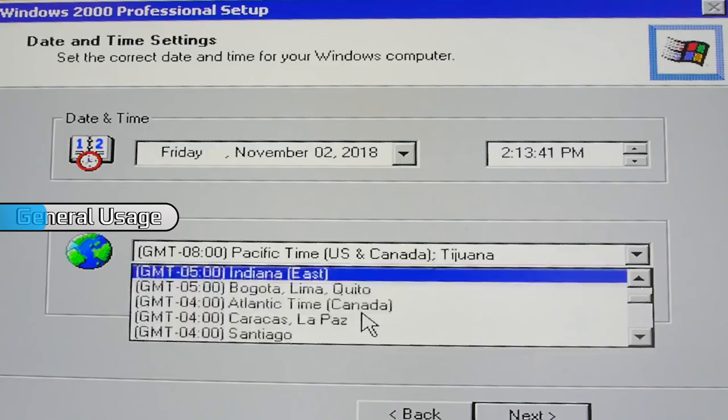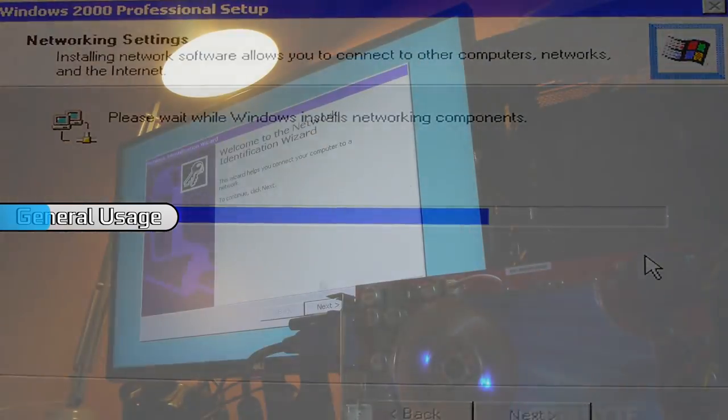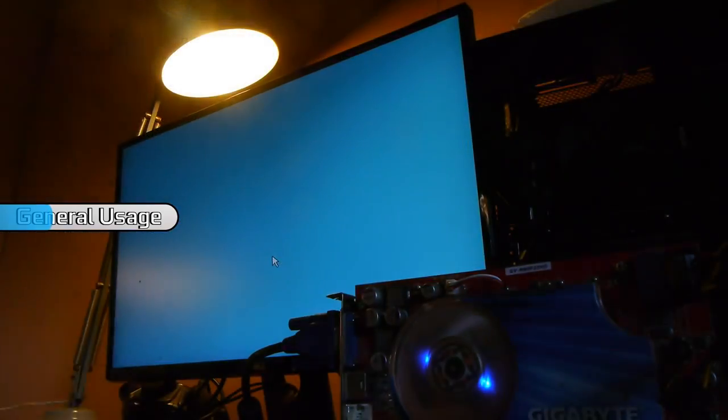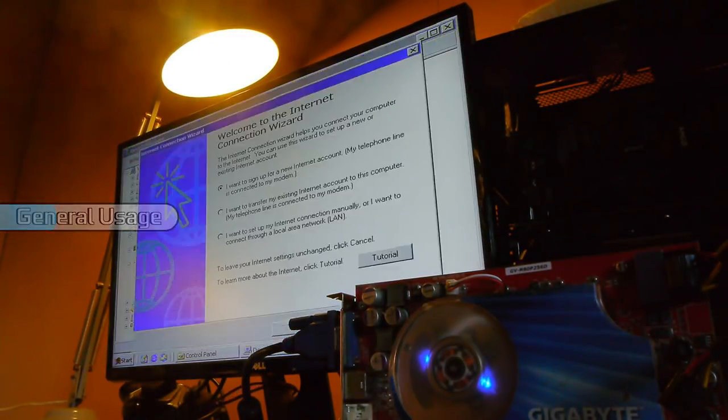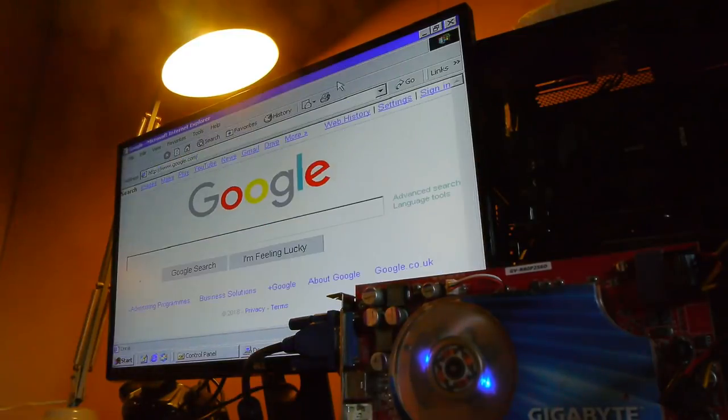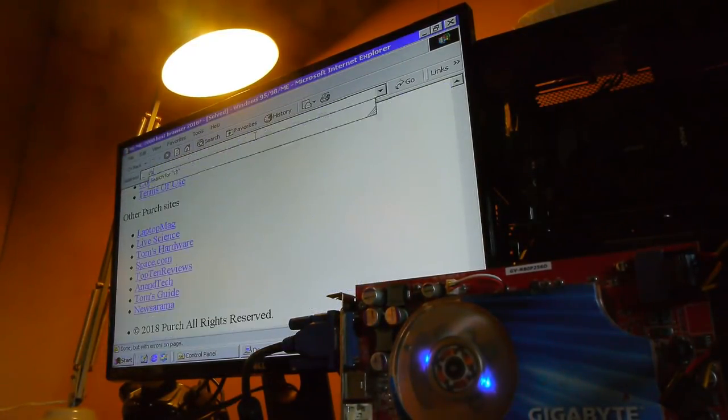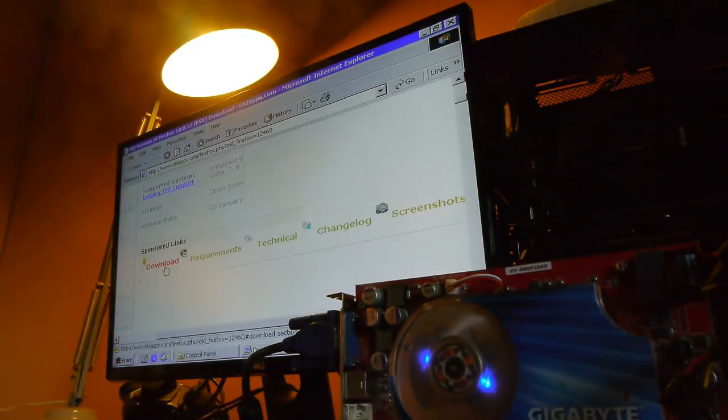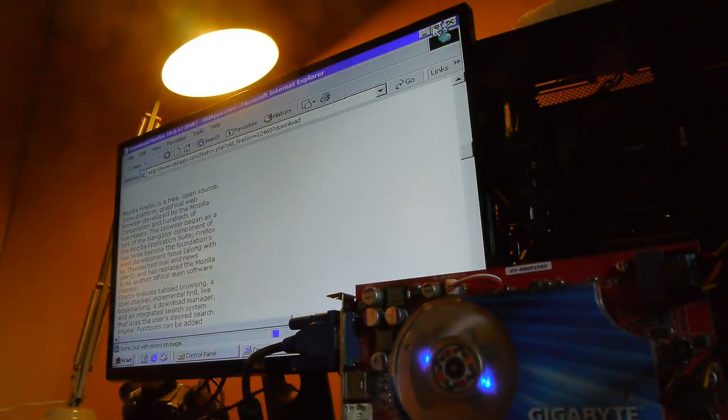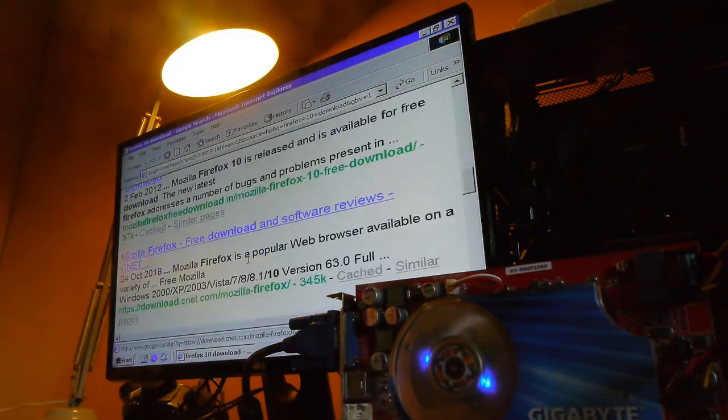It comes with a great wide range of programs including Internet Explorer 5 which is an issue we'll be dealing with later on. Now the actual OS can get you online with this browser which is important because to actually do anything on Windows 2000 you need to get it updated.